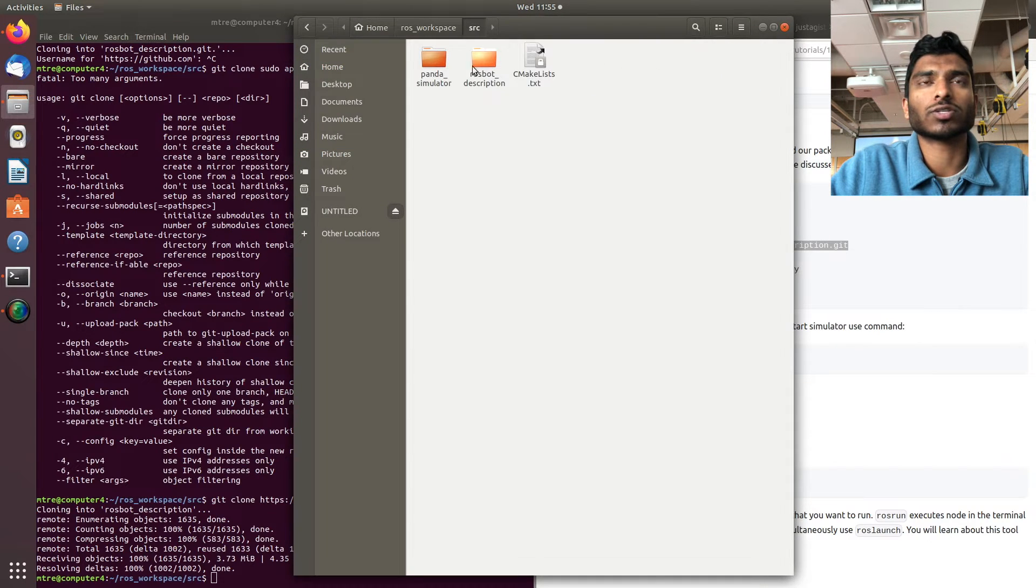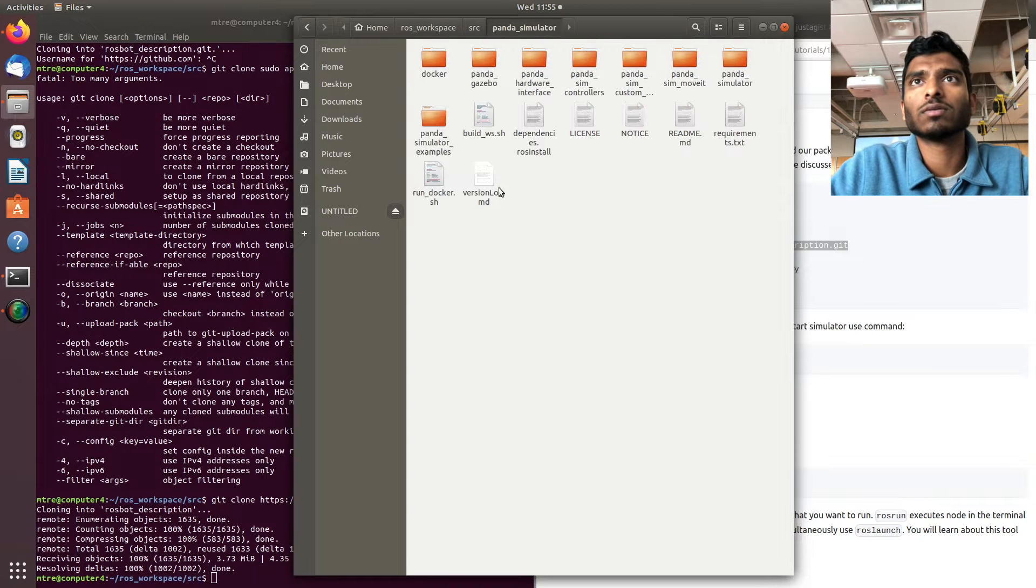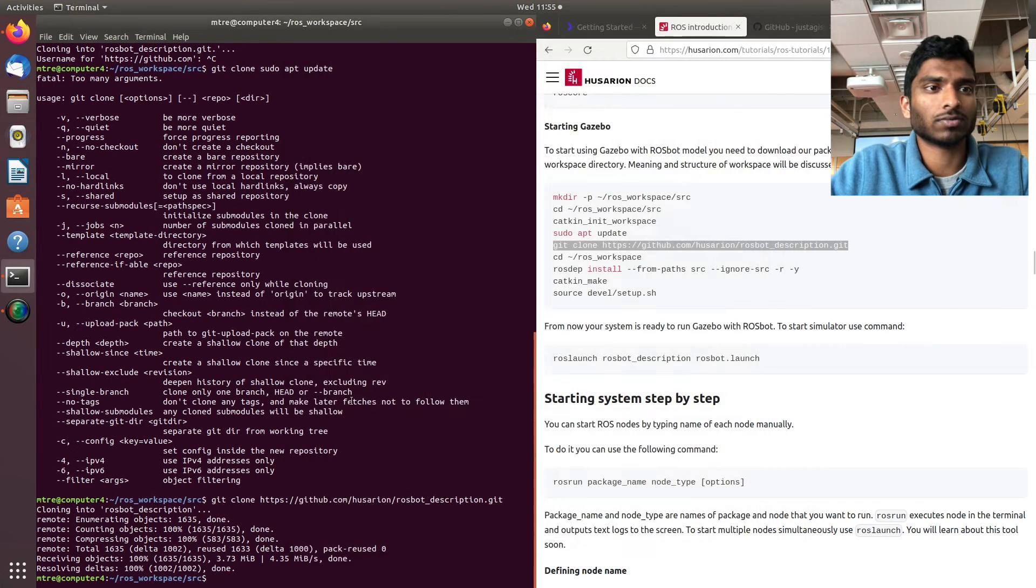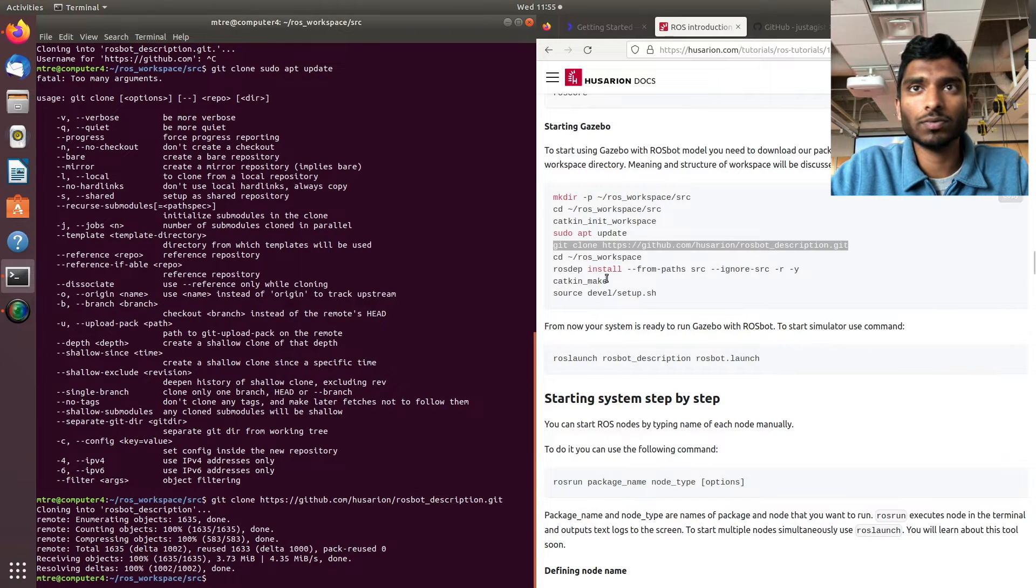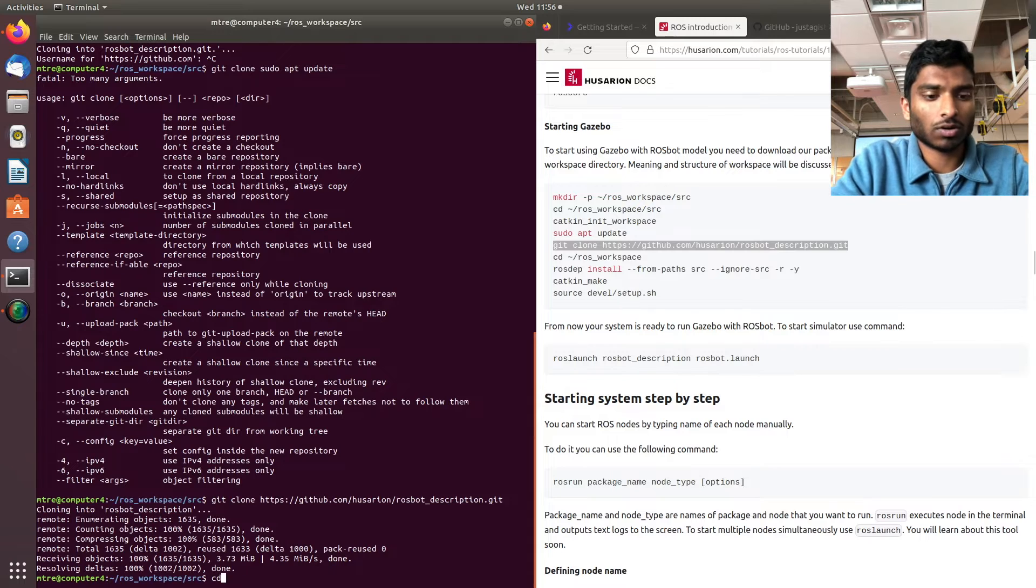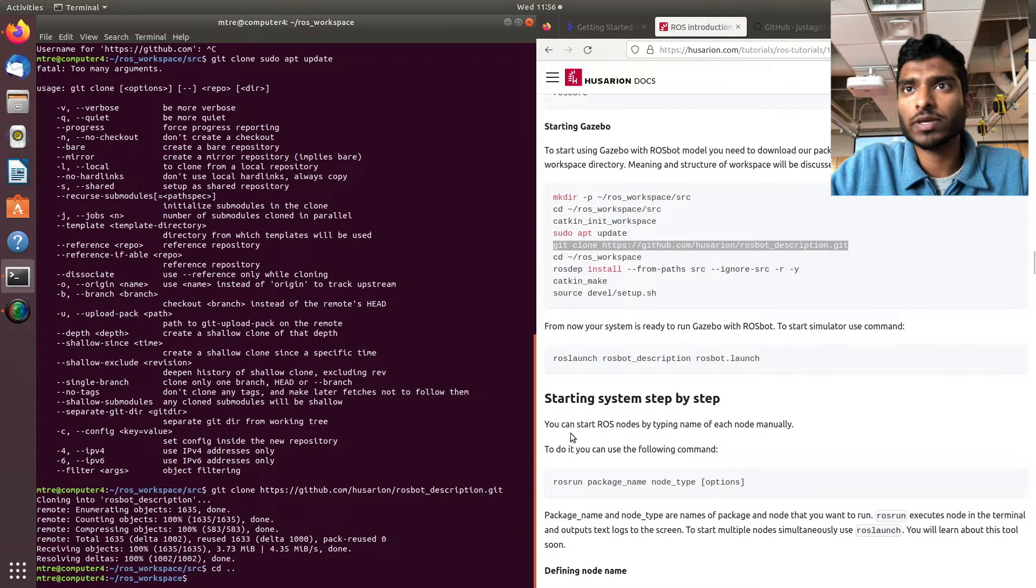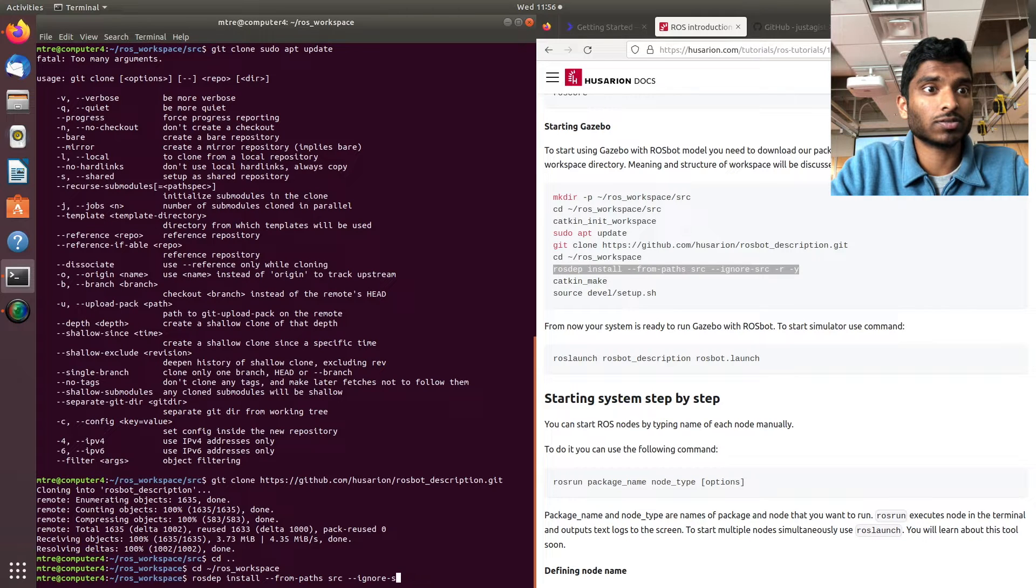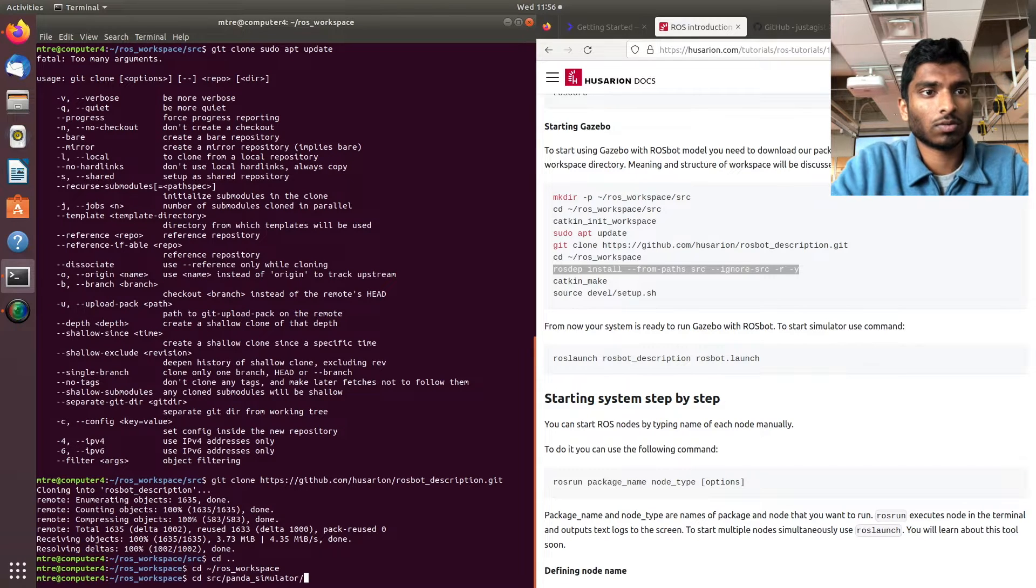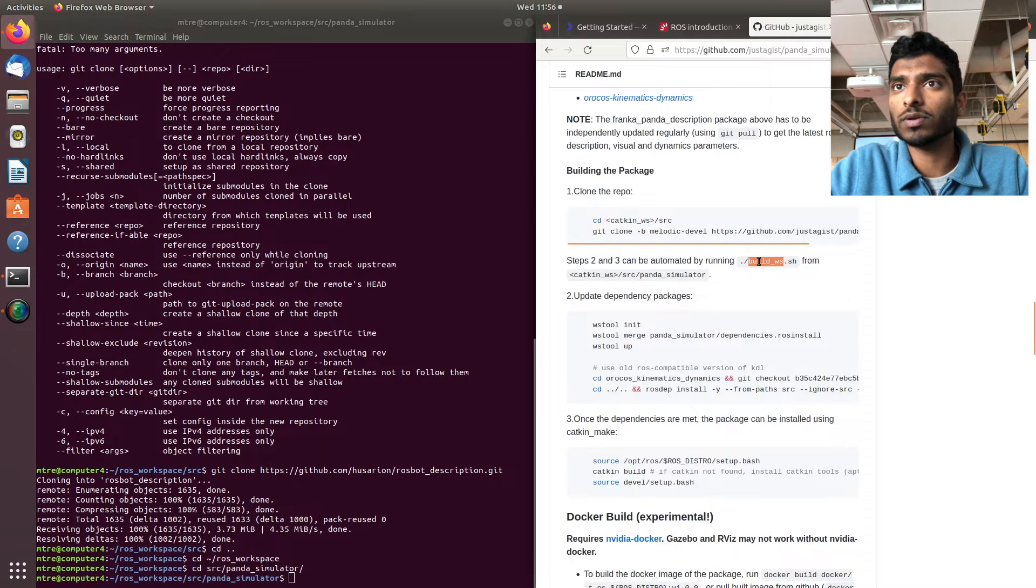So we have two packages in here. Now what we're going to do is go back to our ROS workspace. Before we do this, we need to build our Panda arm workspace - that's important.